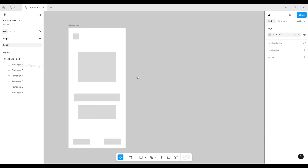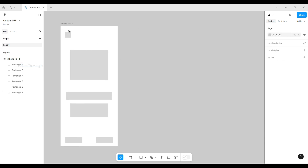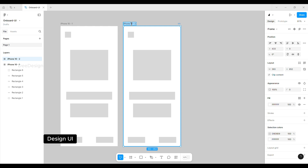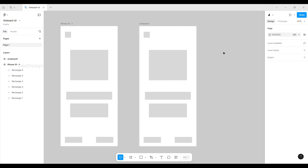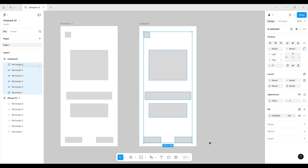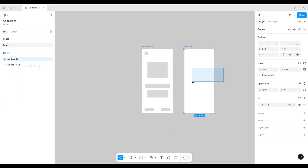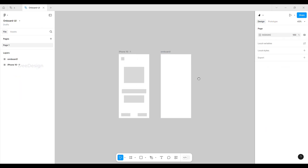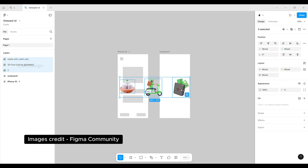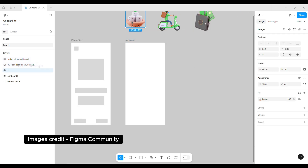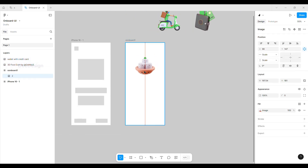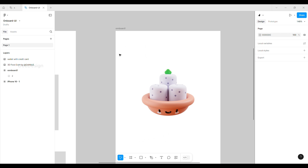Now we are going to start the first onboard design UI by duplicating the wireframe frame using the shortcut key Control D. Remove all the elements. I have already copied a set of images to use in this design, so pasting it in the file and using the first image as per the wireframe.